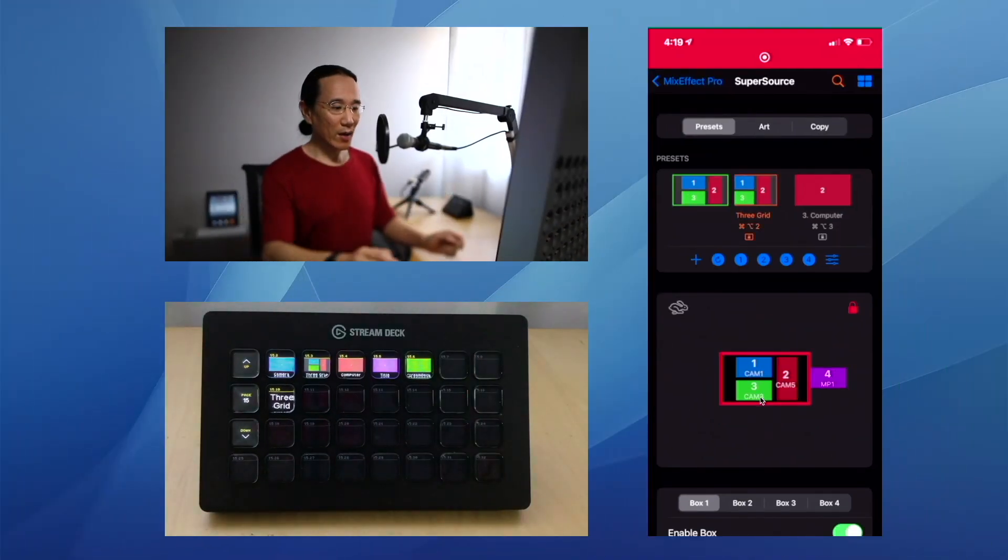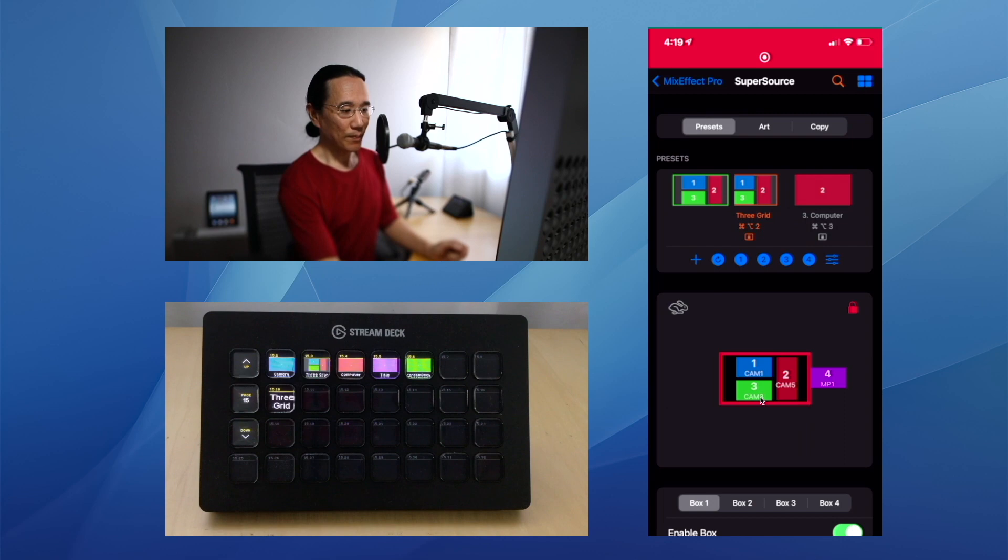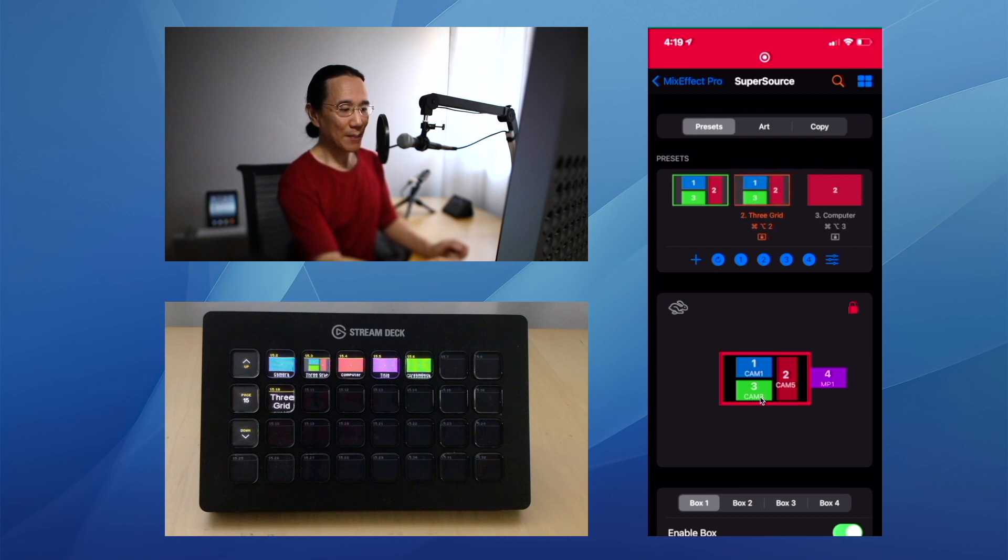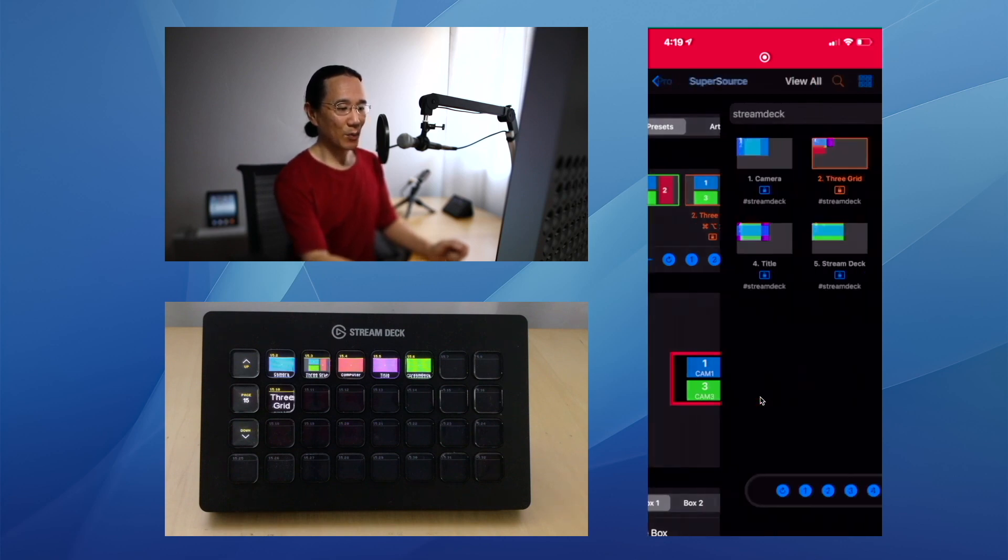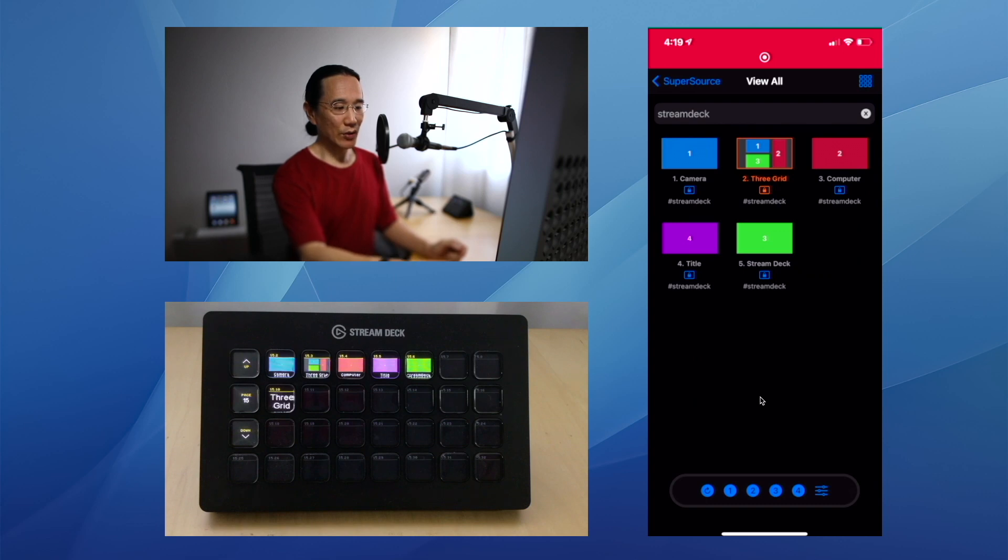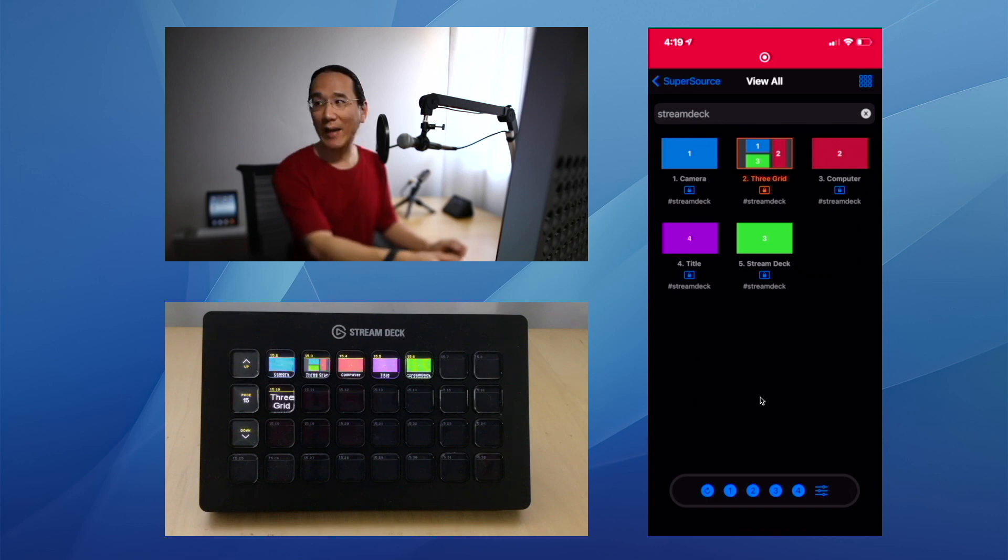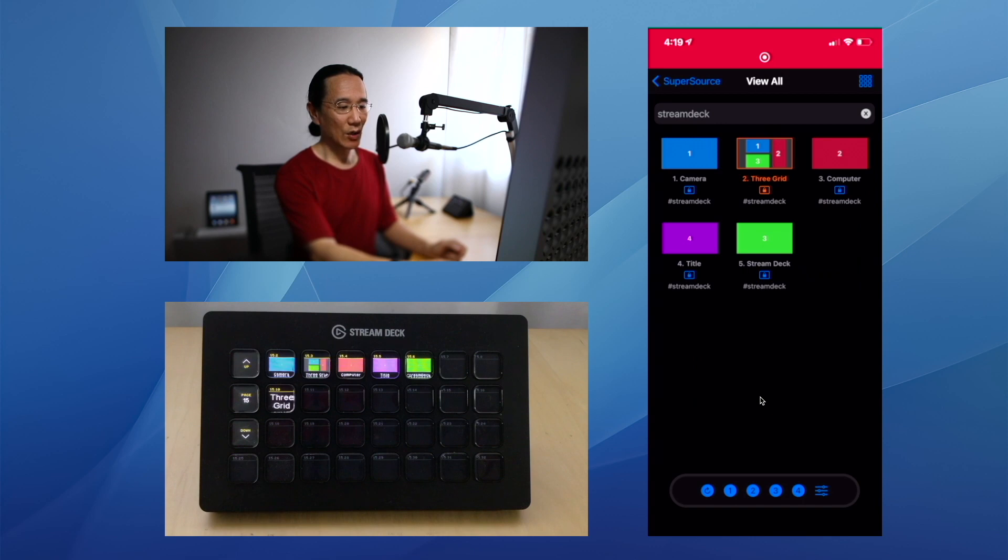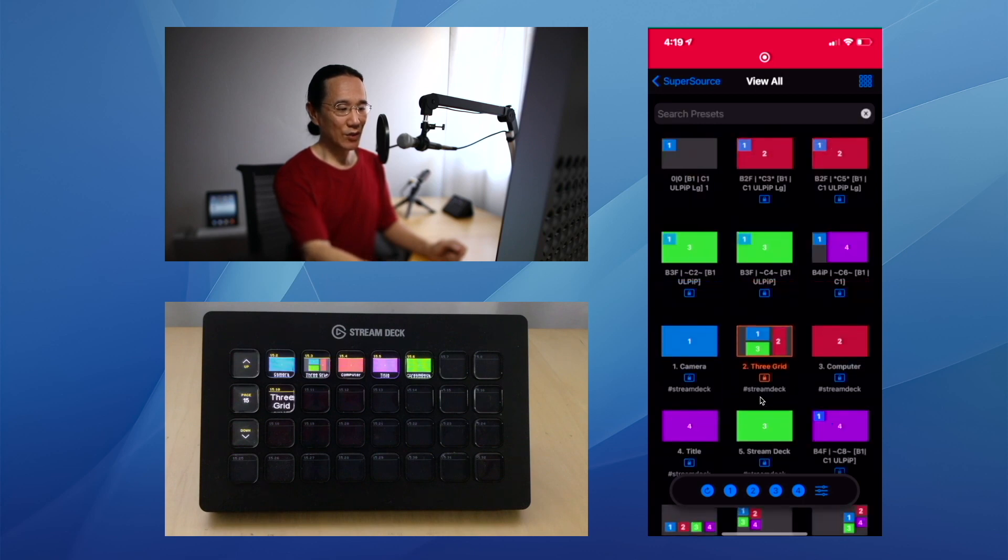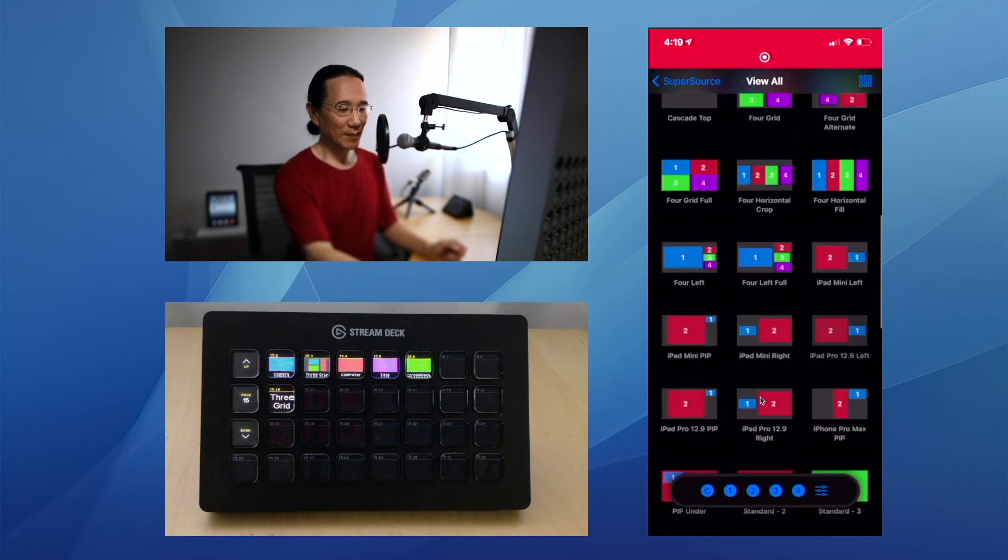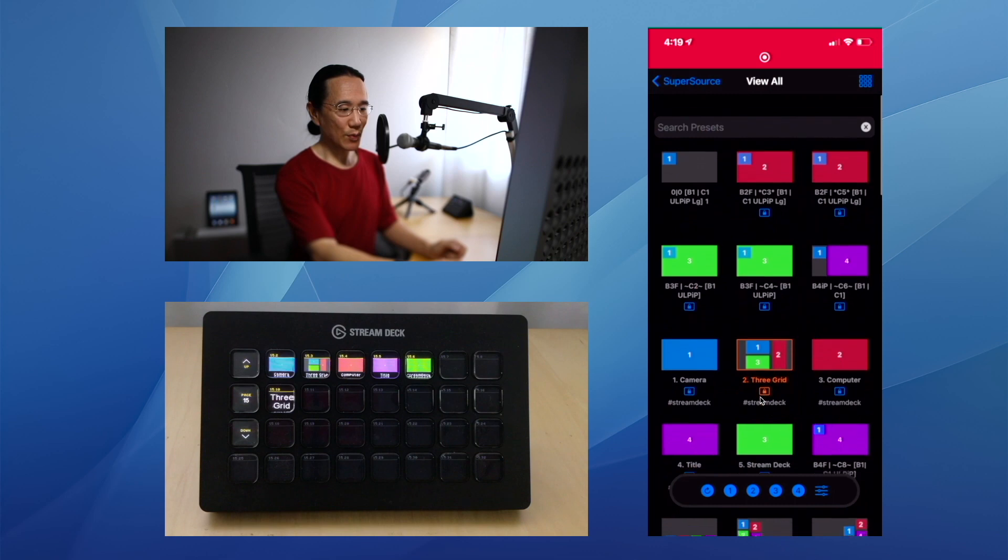Over here, if you tap on the View All Presets button in the upper right-hand corner, you'll see all your presets. And I filtered my presets based on a tag I've added called Stream Deck. If I wanted to see all my presets, I could just close the search field. In this case we're going to filter again, so type in Stream Deck.